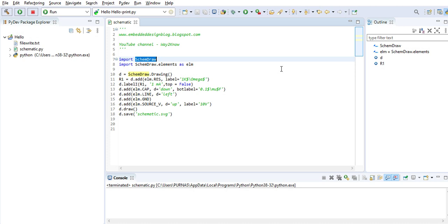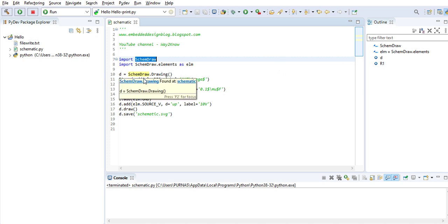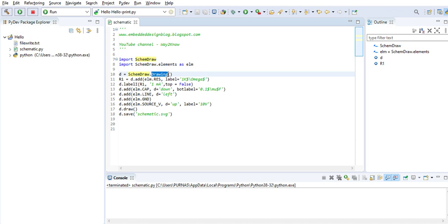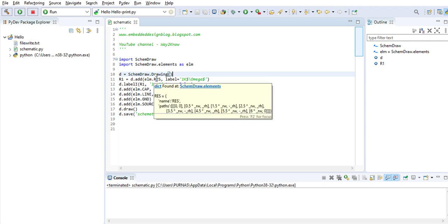You can use it for drawing schematics. Basically, if you see here, this drawing is a class which returns an object d. This object is used to create the components in the electrical diagram.